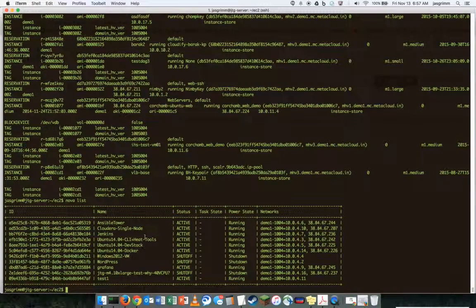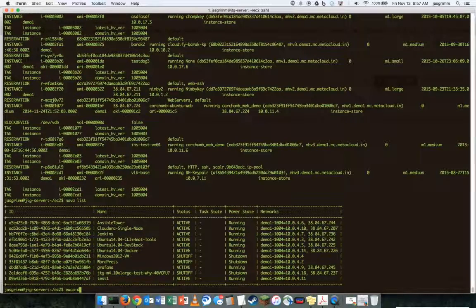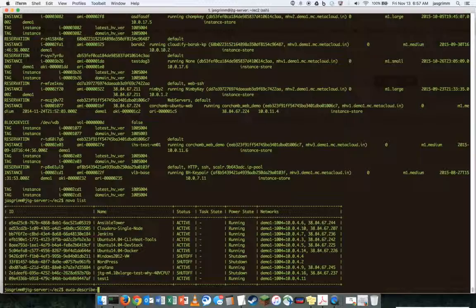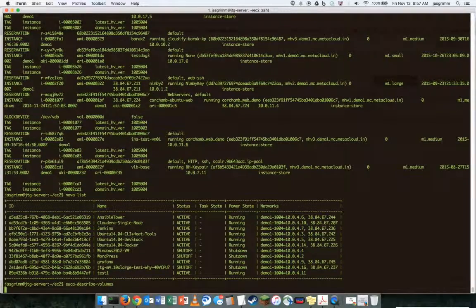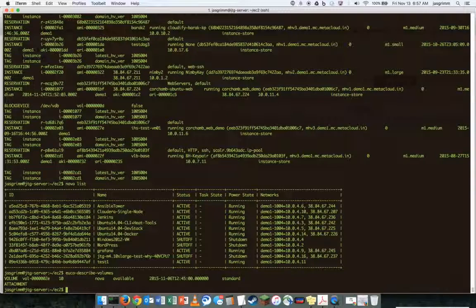And if I do a Yuka describe volumes, okay, I do see that 10 gig volume out there.